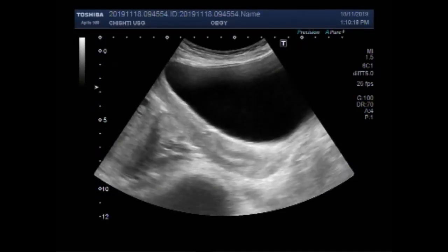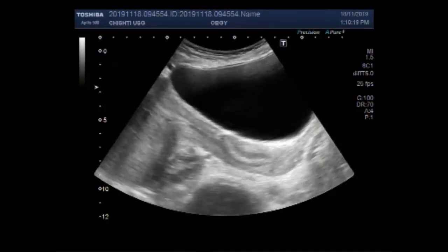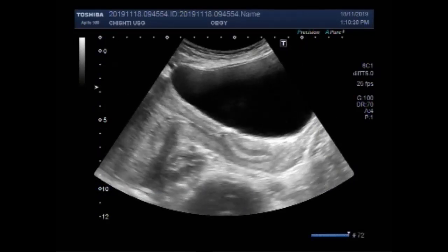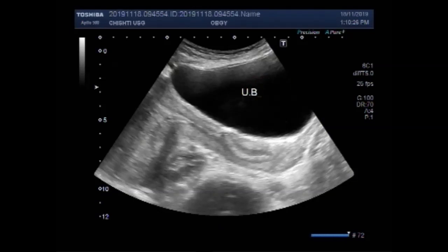This ultrasound video shows a non-viable pregnancy. You can see this is the urinary bladder, this is the uterus, and this is the cervix.